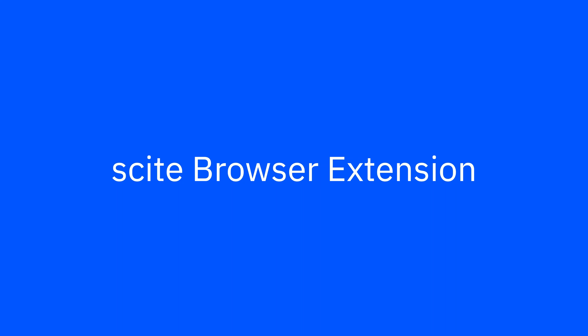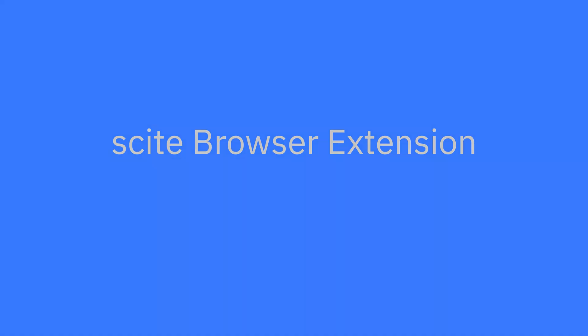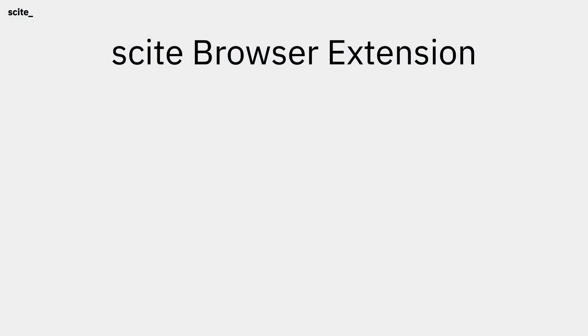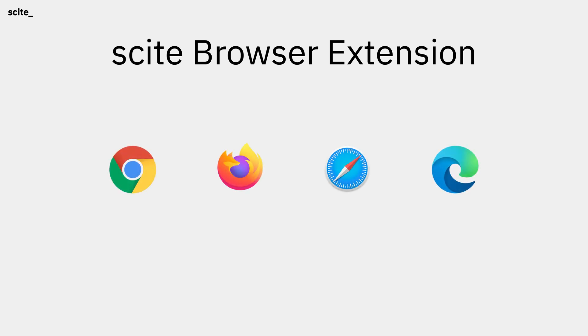The Cite Extension is a powerful browser plugin with support for Chrome, Firefox, Safari, and Microsoft Edge that allows you to take the power of Cite with you wherever you are reading online.